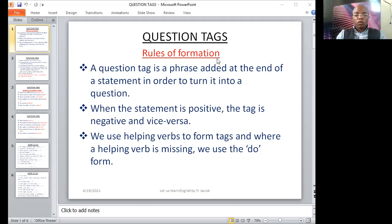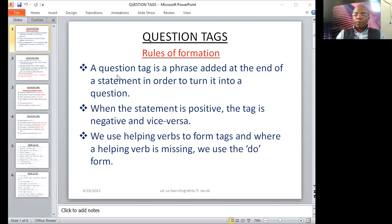We have the rules of formation of question tags. It is worth noting that we don't just form question tags — we have guidelines, a pathway to follow. Right from the outset, let me state this: a question tag is a phrase added at the end of a statement in order to turn it into a question.